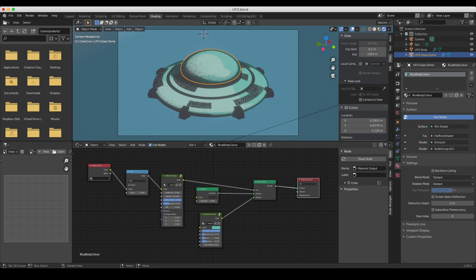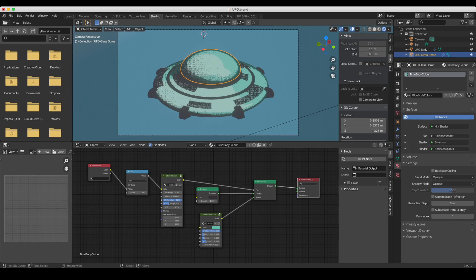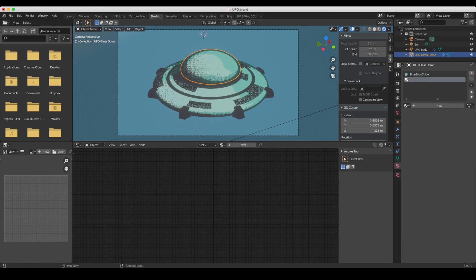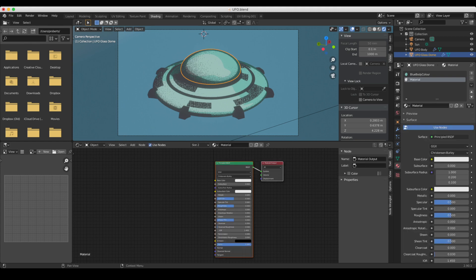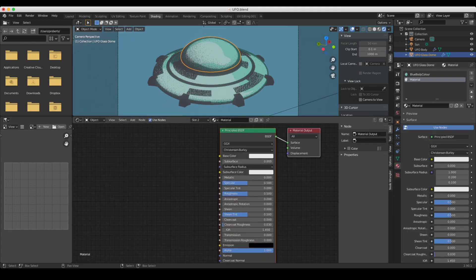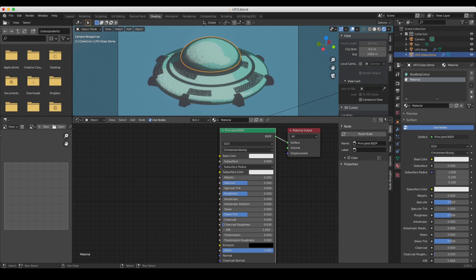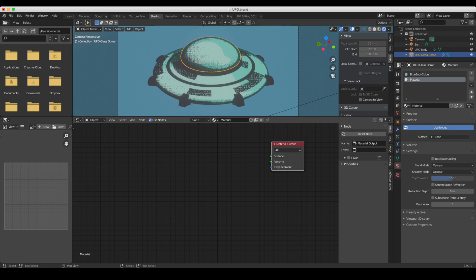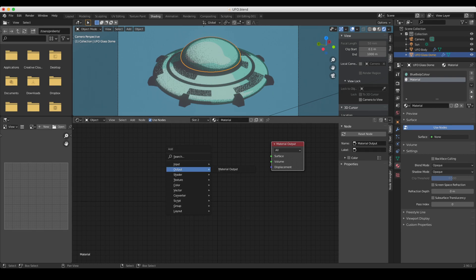this top section of this UFO with a glass shader. So here's what we're gonna do. First thing, create a new shader, and down here I'm gonna get rid of the principled BSDF. Now the way the shader works is to